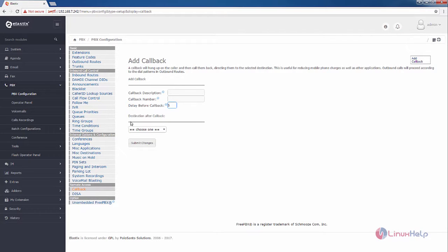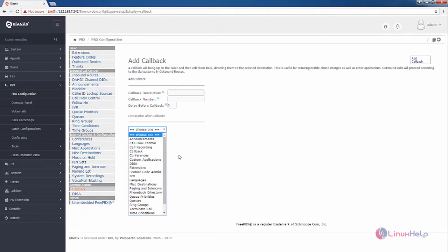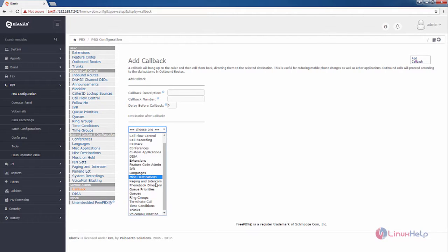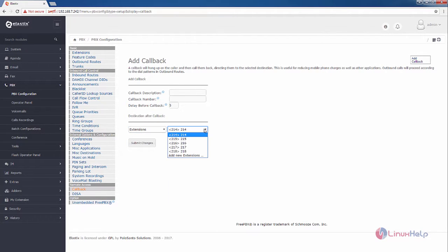And you can choose the destination after callback. I am going to select the extensions. Now select the extension. Now I have selected the extension 217 as the destination after the callback.